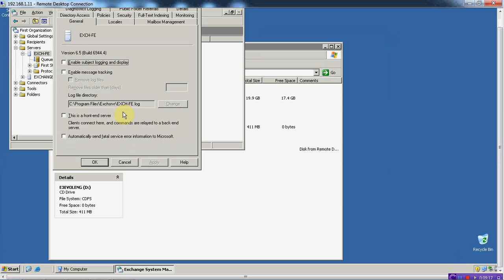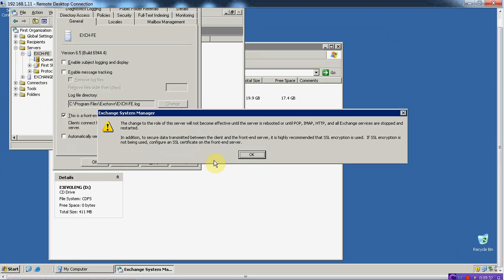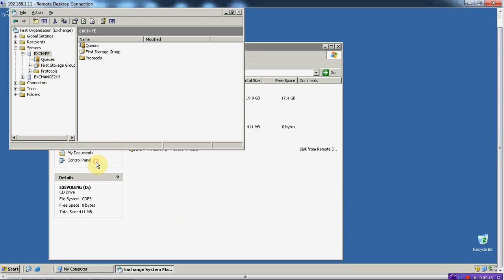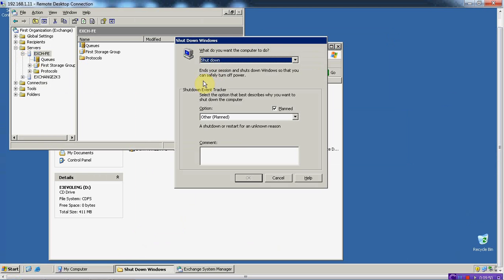So now to make it a front-end server, all I need to do is click over here, go to General — this is where I need to click — and check 'This is a front-end server.' Click Apply to change the role of the server. It's asking us to reboot the server or restart the Exchange services, so I will just reboot the server.